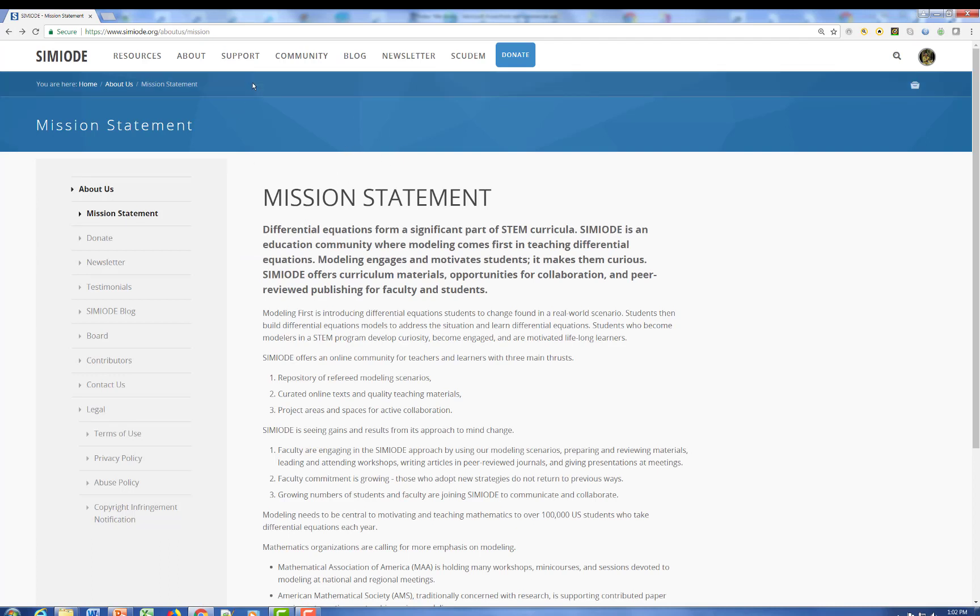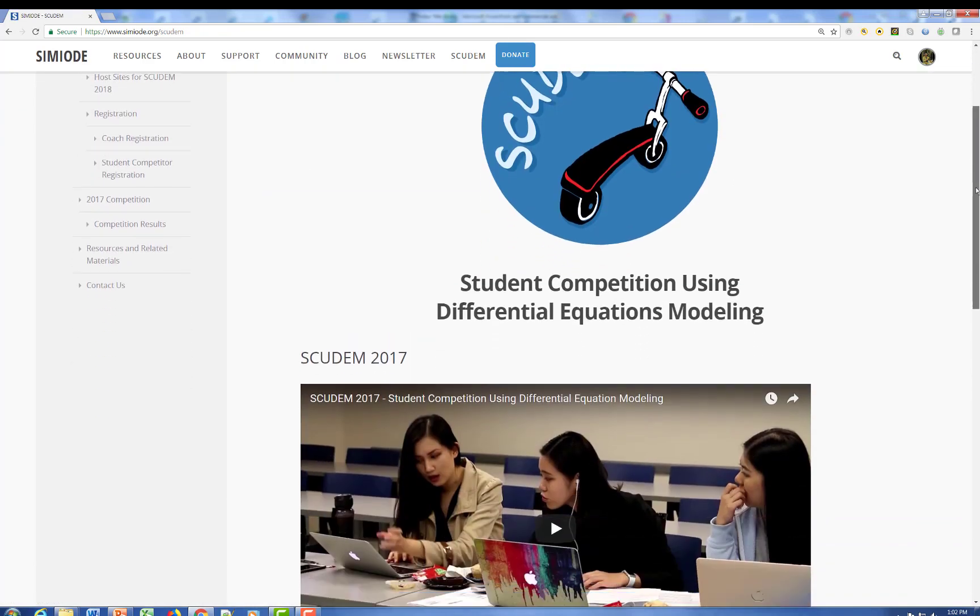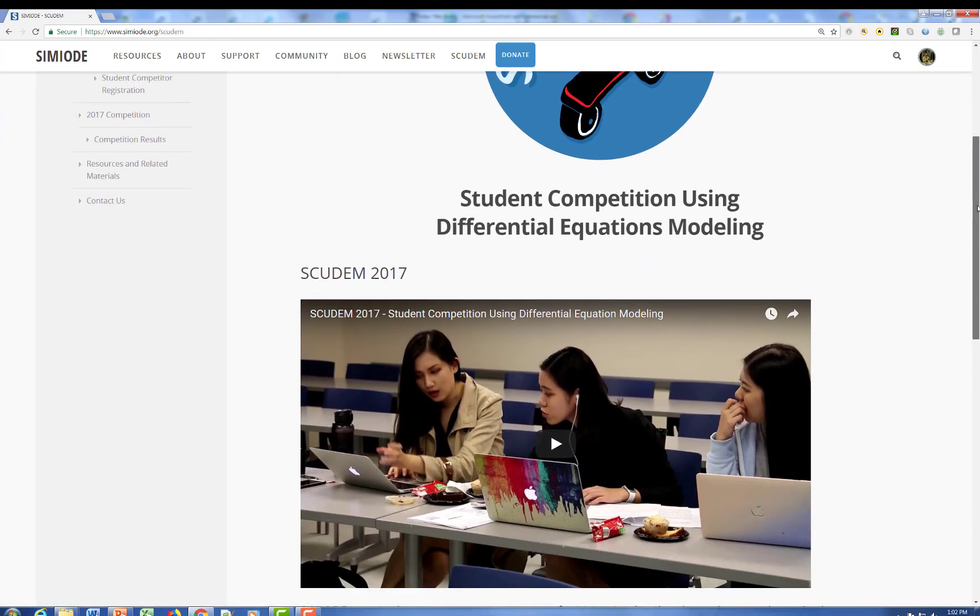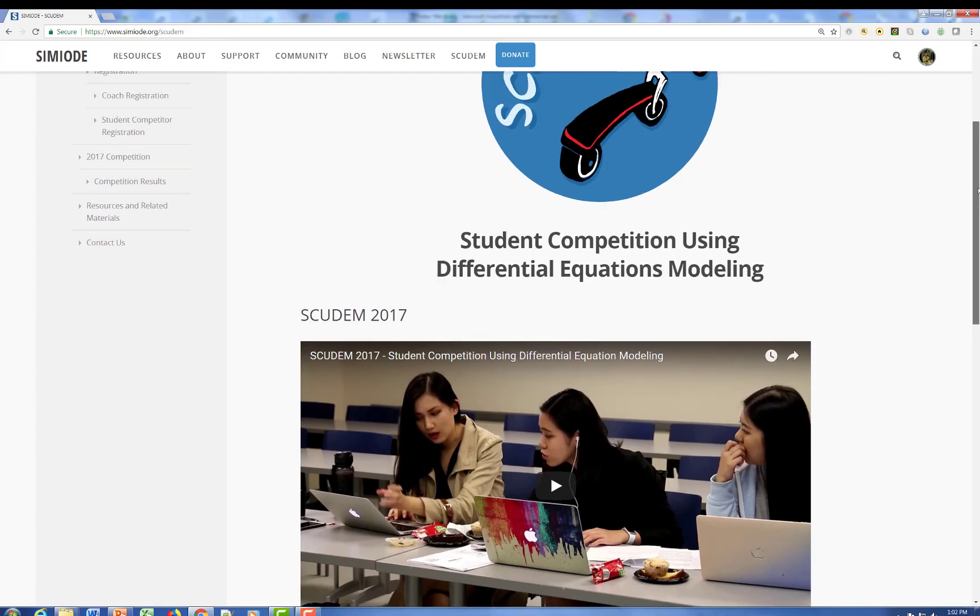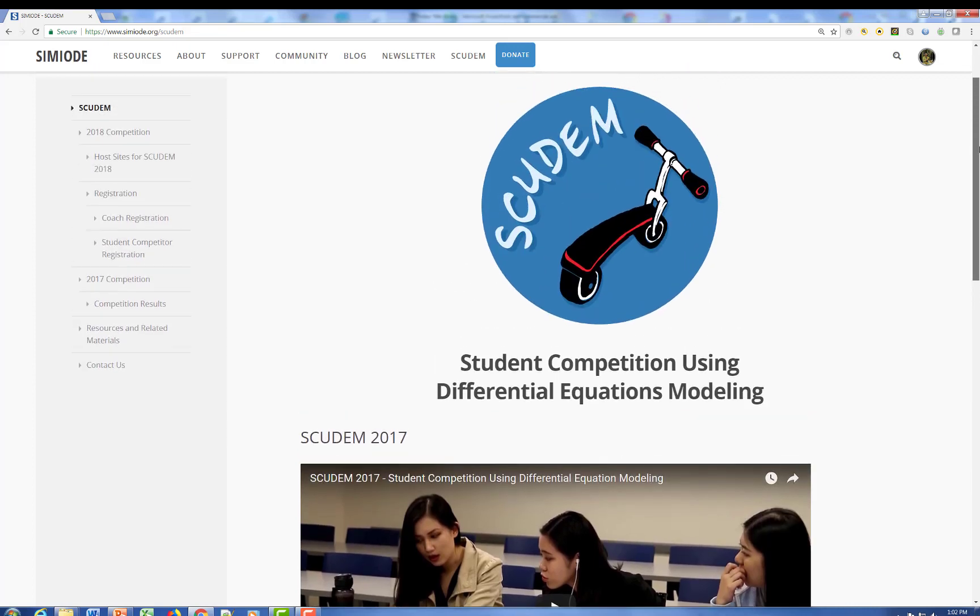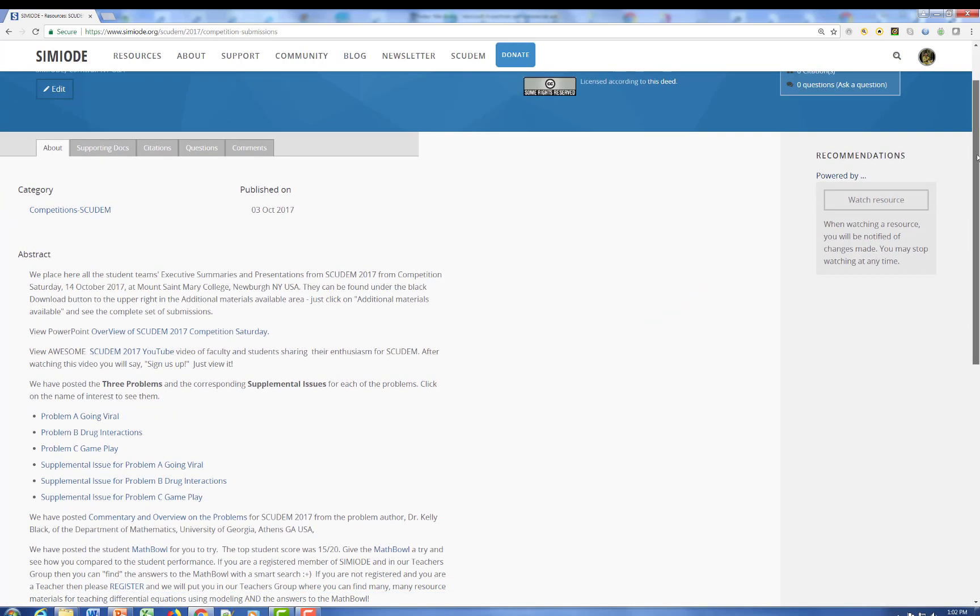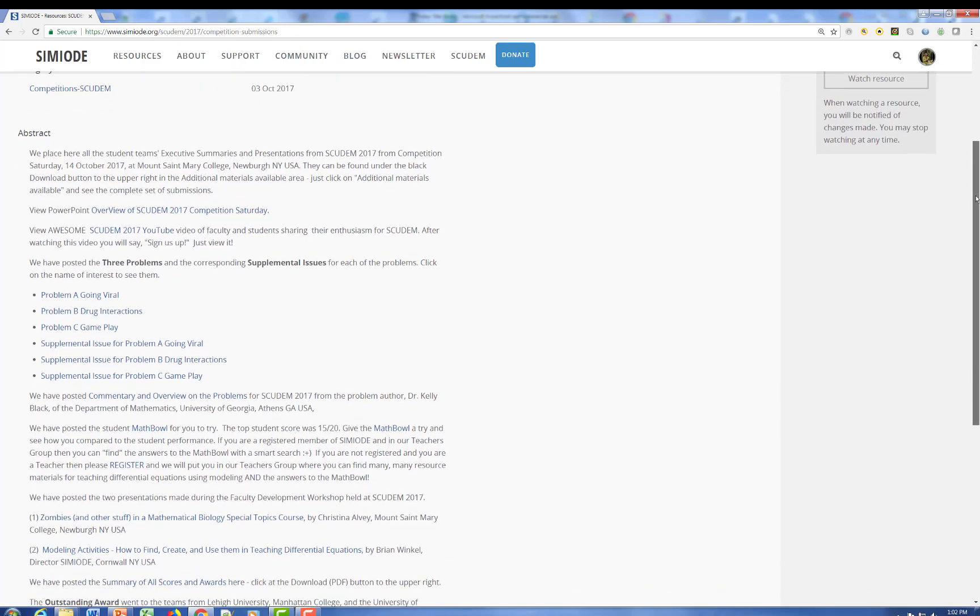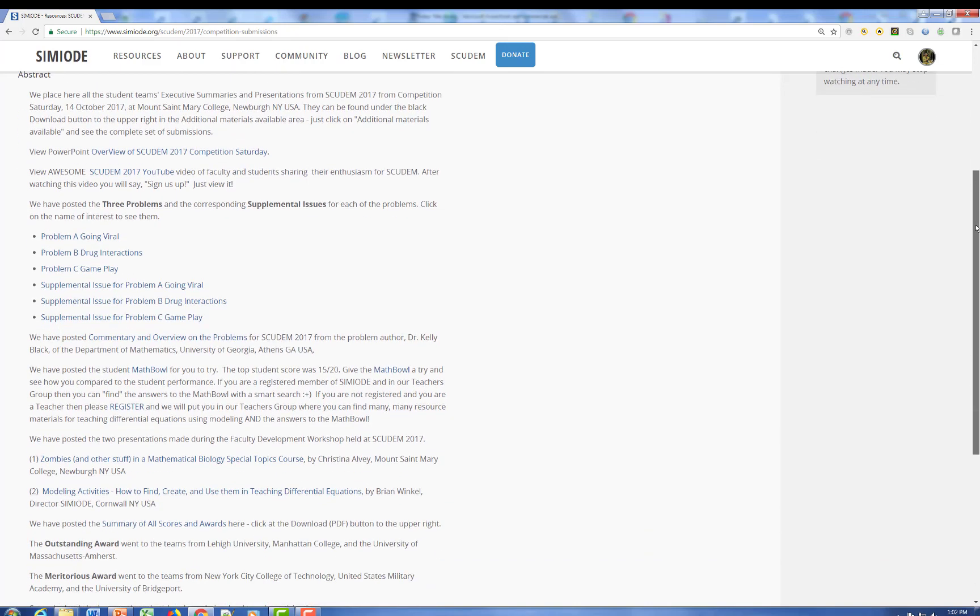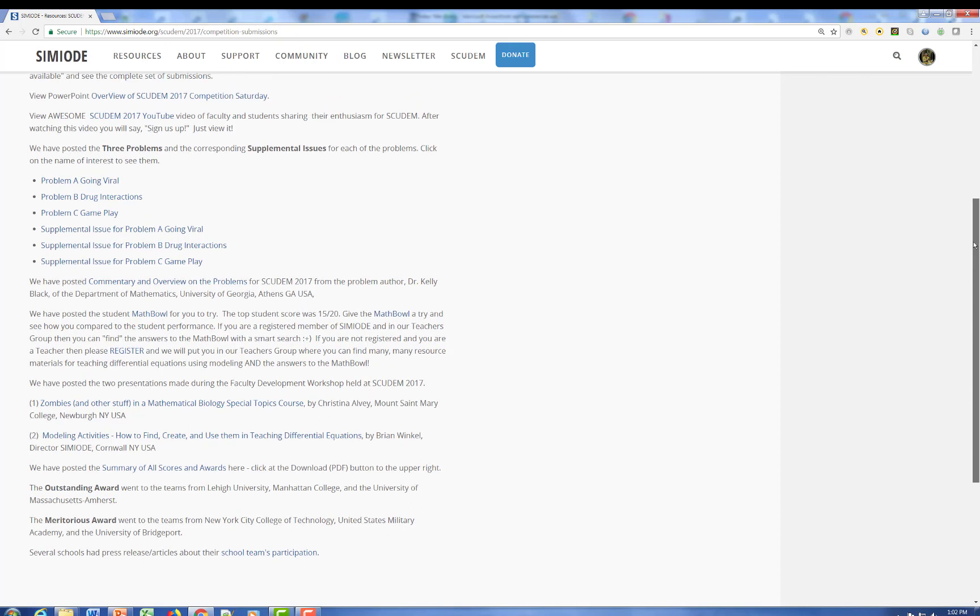So what we have is a rich source of materials for you to use. Lots and lots of information, including a student competition using differential equations. And a rather powerful video in which students share in their understanding. We have the upcoming 2018 competition. We have a summary of all of the results that come from the 2017, including the statement of the problems. The complete set of student submissions prizes. A summary of the faculty development workshop, which accompanies that. And a math bowl.